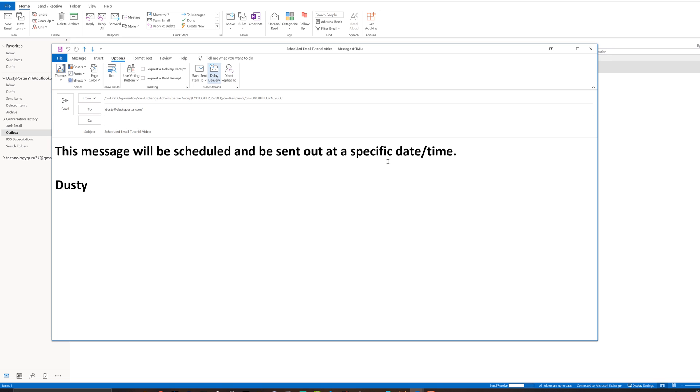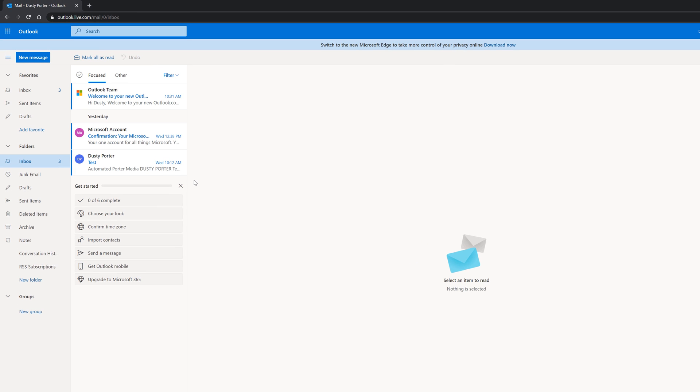Let's hop on over to the web version and show you how to do it there as well. Okay. So here we are on Outlook 365, my inbox on outlook.live.com. This is where a lot of you probably use Outlook now.